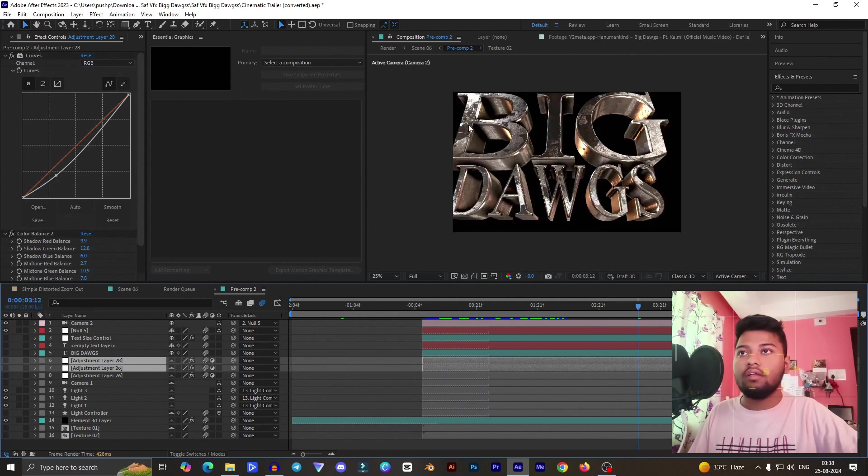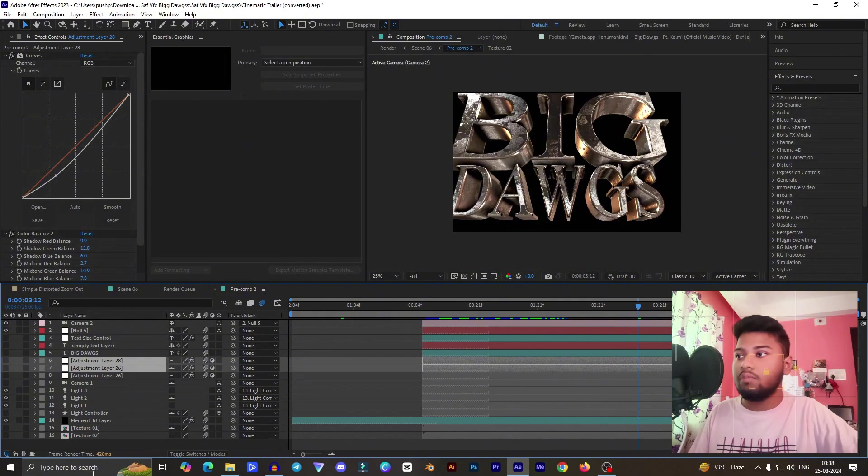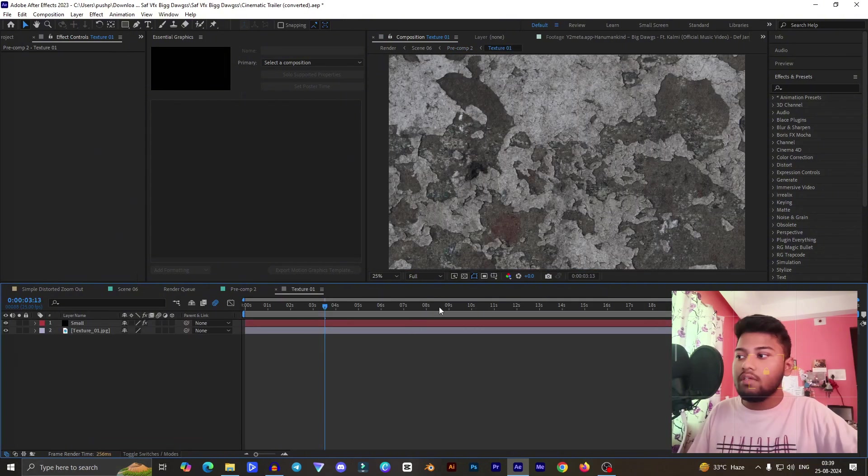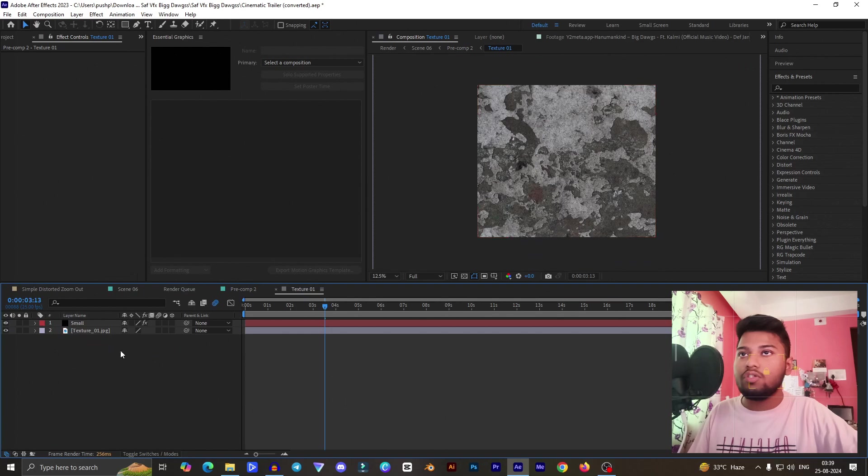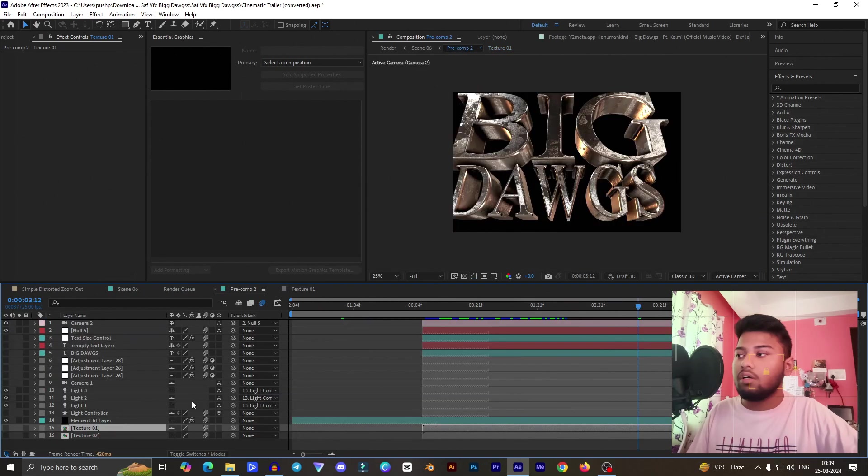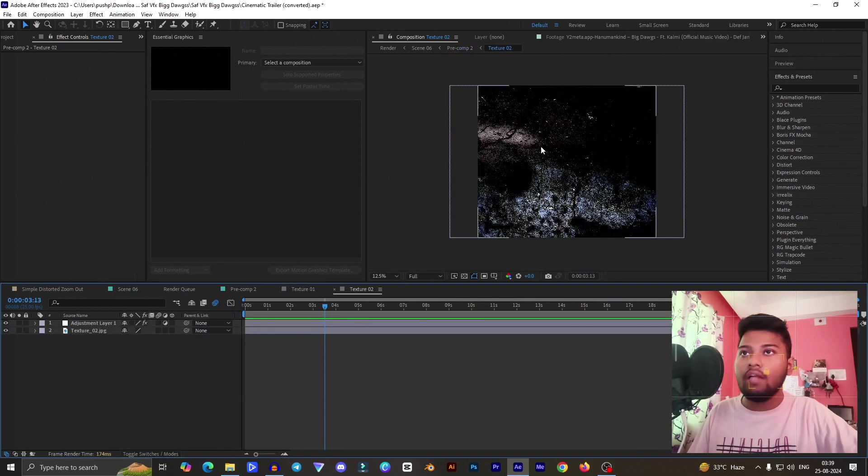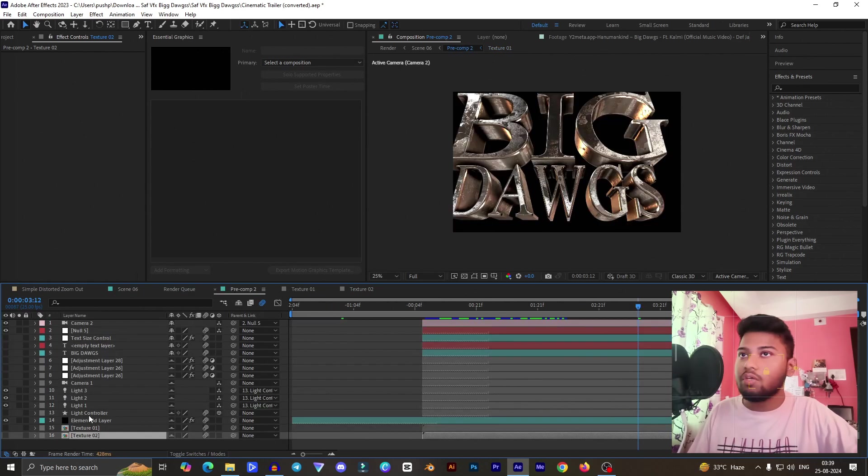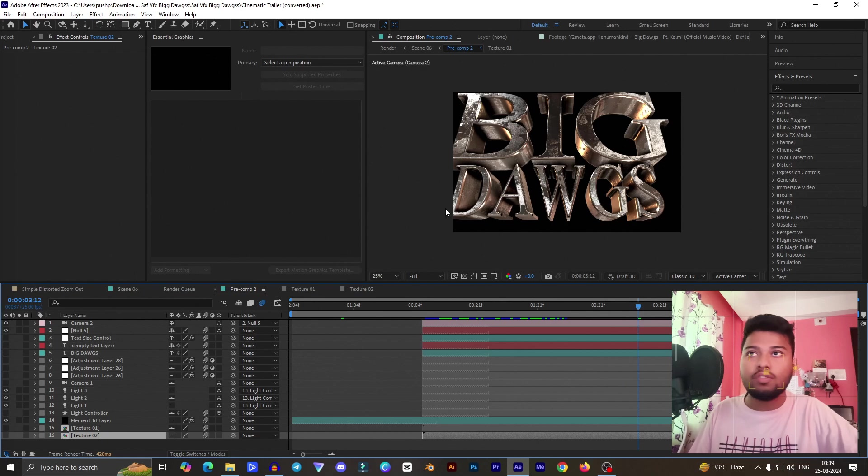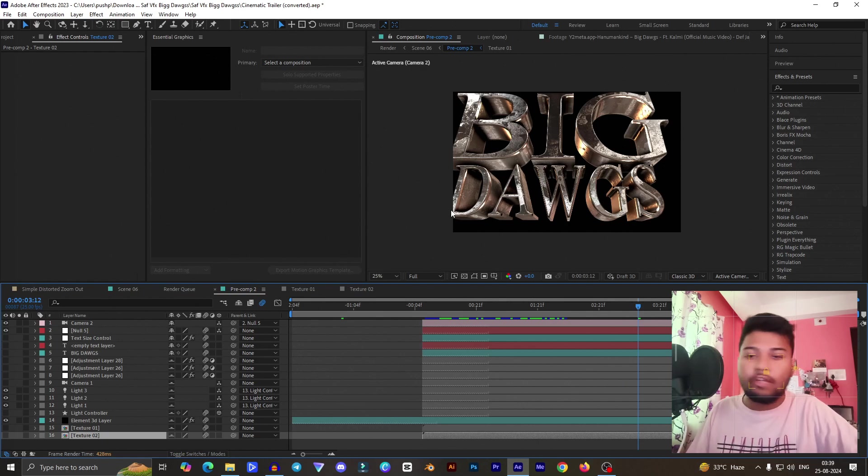Basically you need to create two different textures. You already watched that these are made with some textures. You can see it's texture one, basically created using a JPEG file, and this is texture two. Make sure you have created your own texture body.